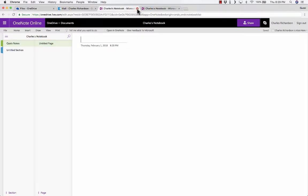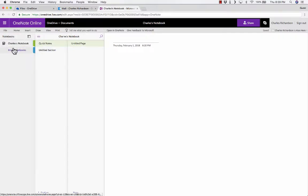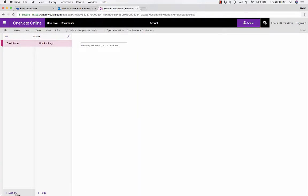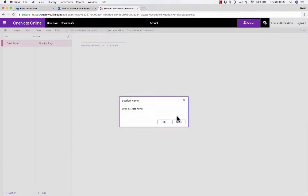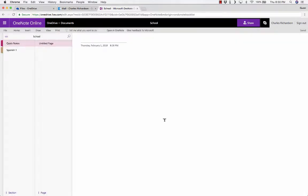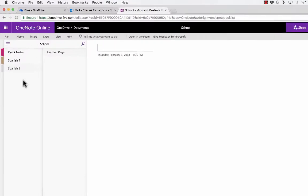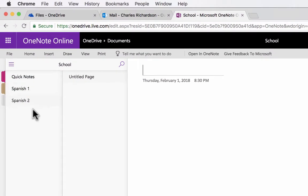The next biggest unit of organization in OneNote is sections. For example, if I go to my school notebook, I could create a section for each class period or each topic that I teach — or that I'm studying if I'm a student. I'll put one here for Spanish 1, click OK, add another section called Spanish 2, and so on. For a student, they might put math, science, English, history, and so forth.